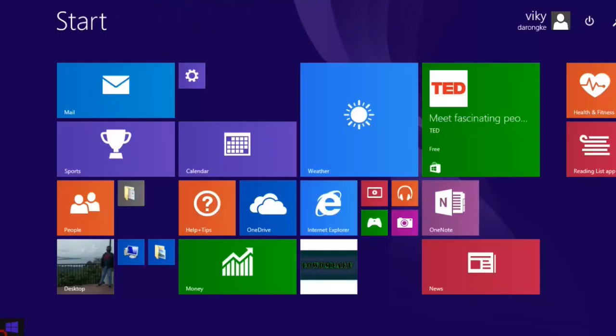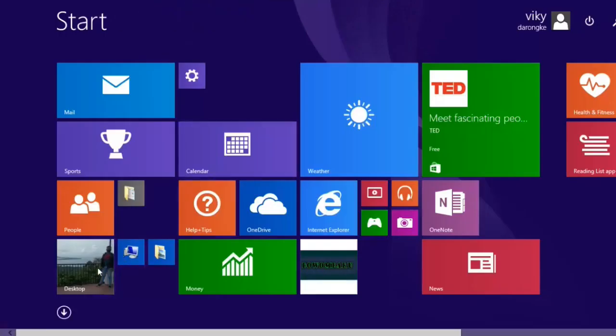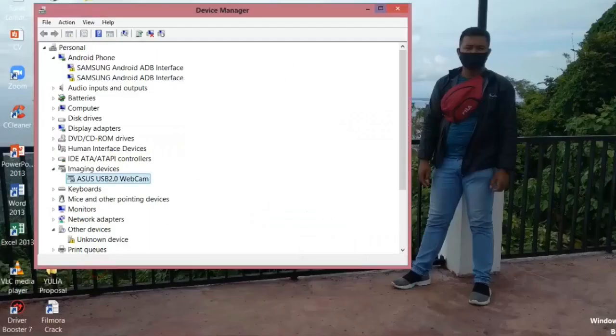Then, the second problem is the problem with the Omegle camera. Please watch the video that I show at the end of this video where I provide a solution for camera problems on Omegle. Hope it helps.